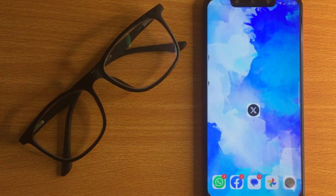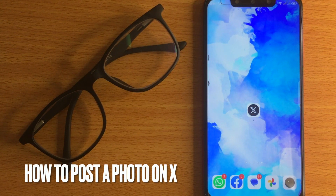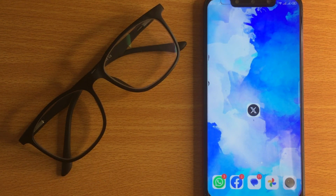Welcome back to Stuff About Tutorial. Today we are talking about how to post a photo on X.